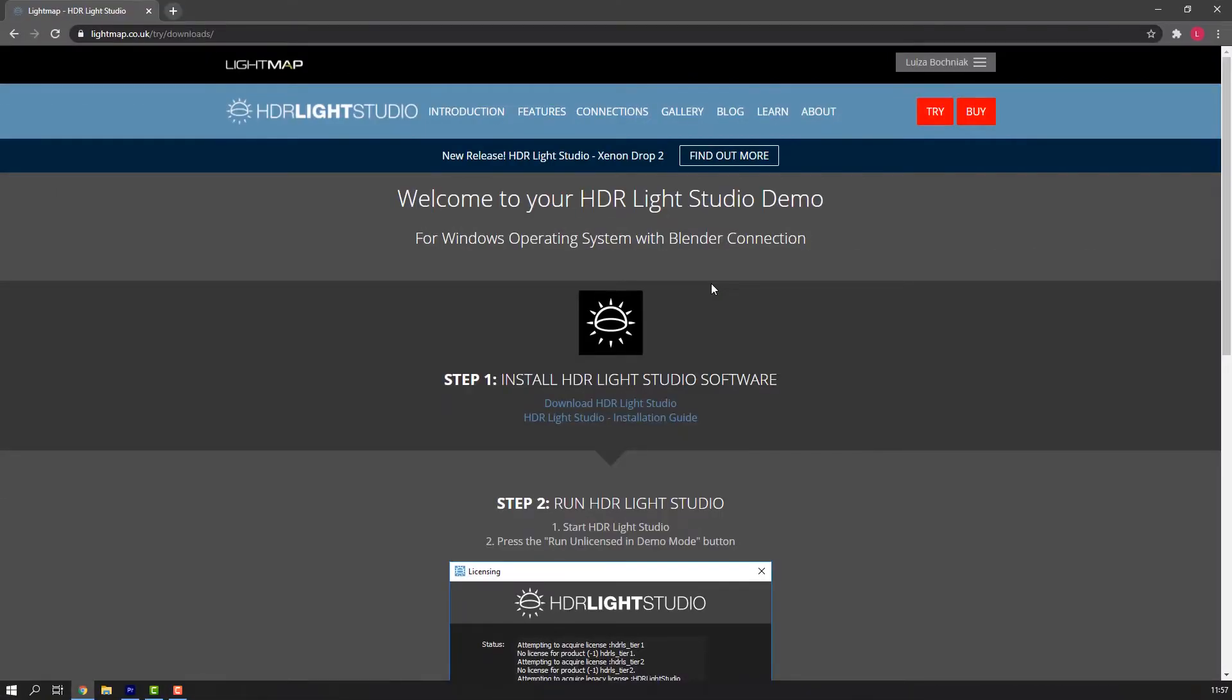This video tutorial is for those taking out the free trial of HDR LiveStudio for Blender. If you have already bought a HDR LiveStudio license, check out our HDR LiveStudio for Blender installation video made for our customers.